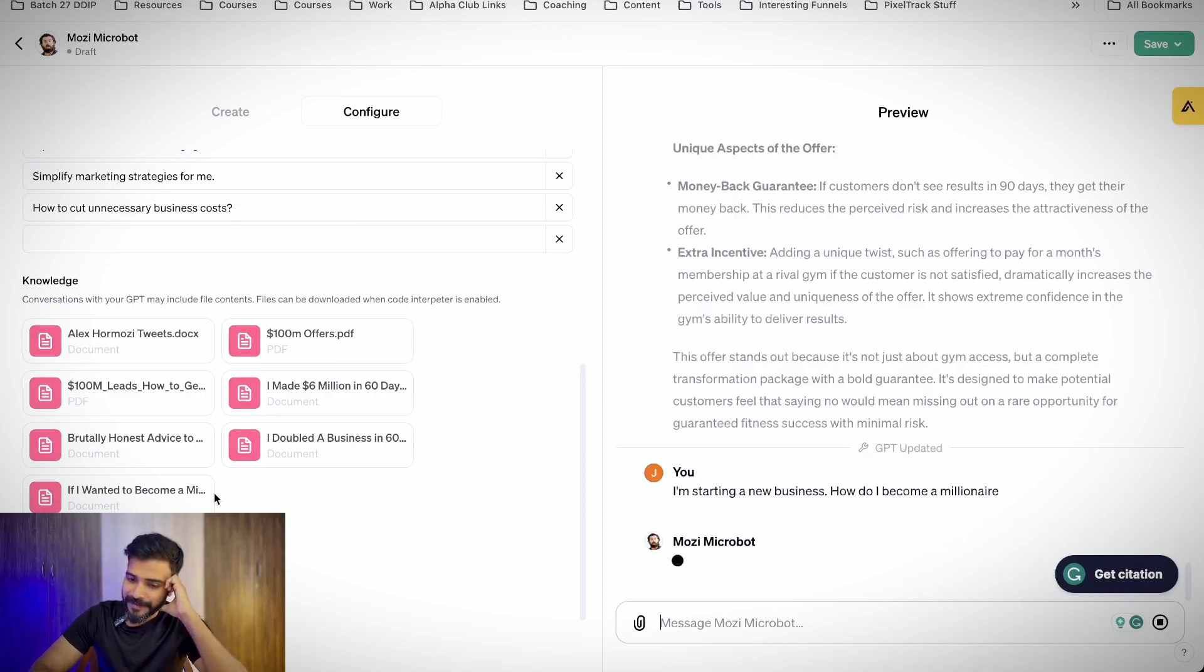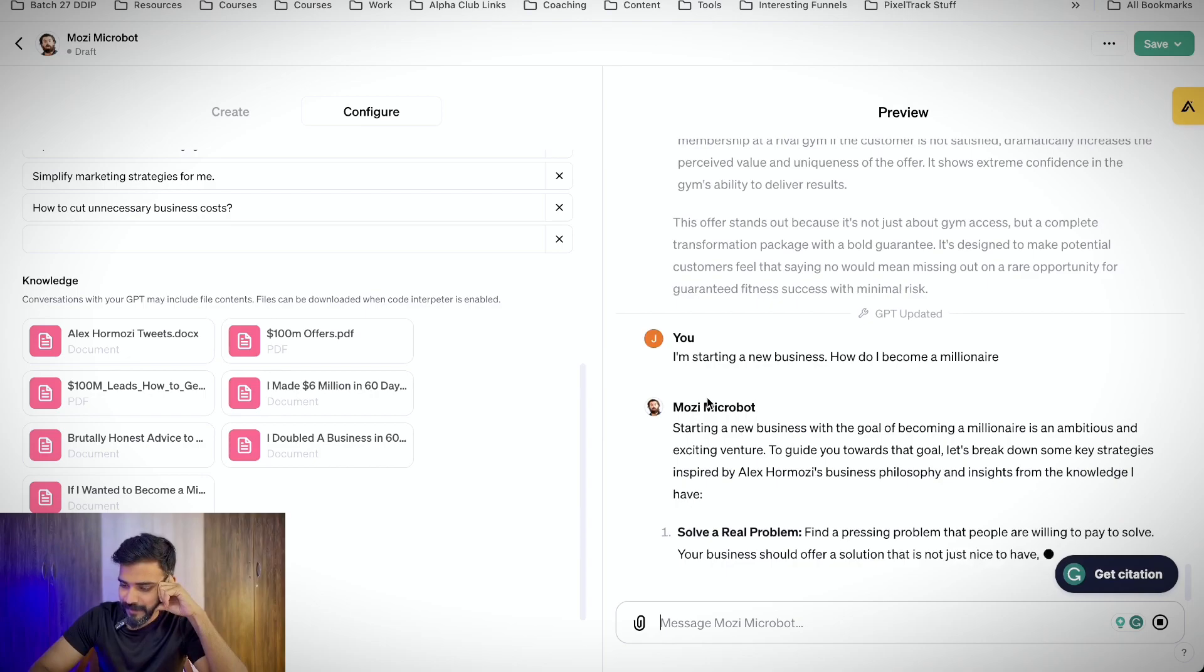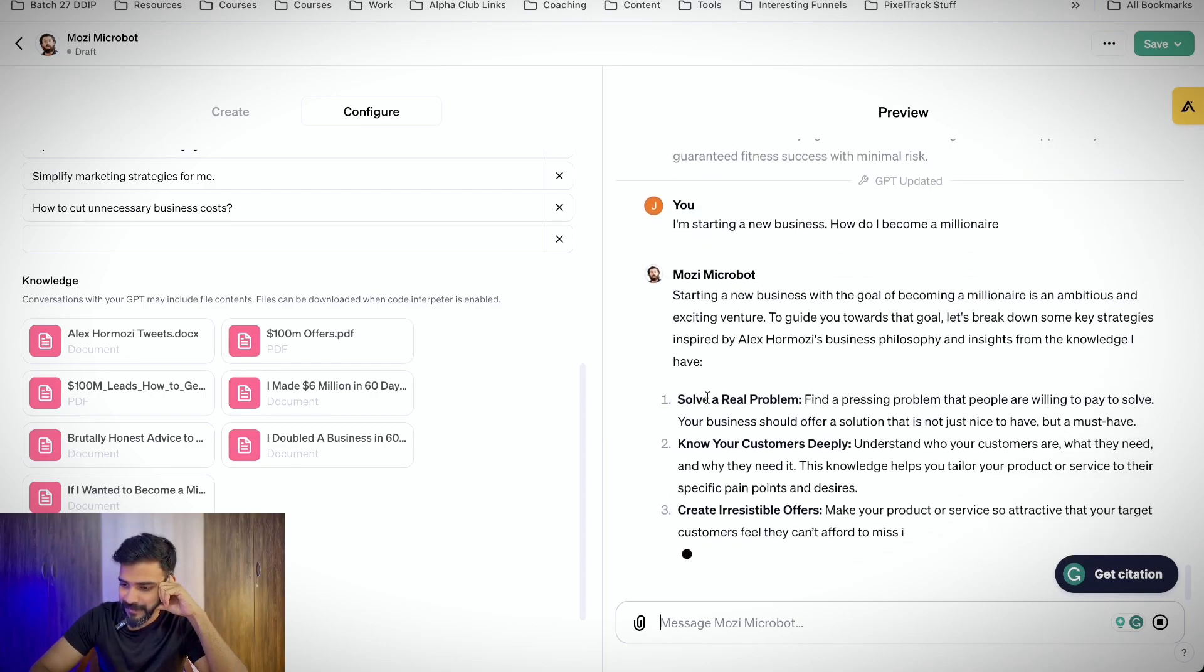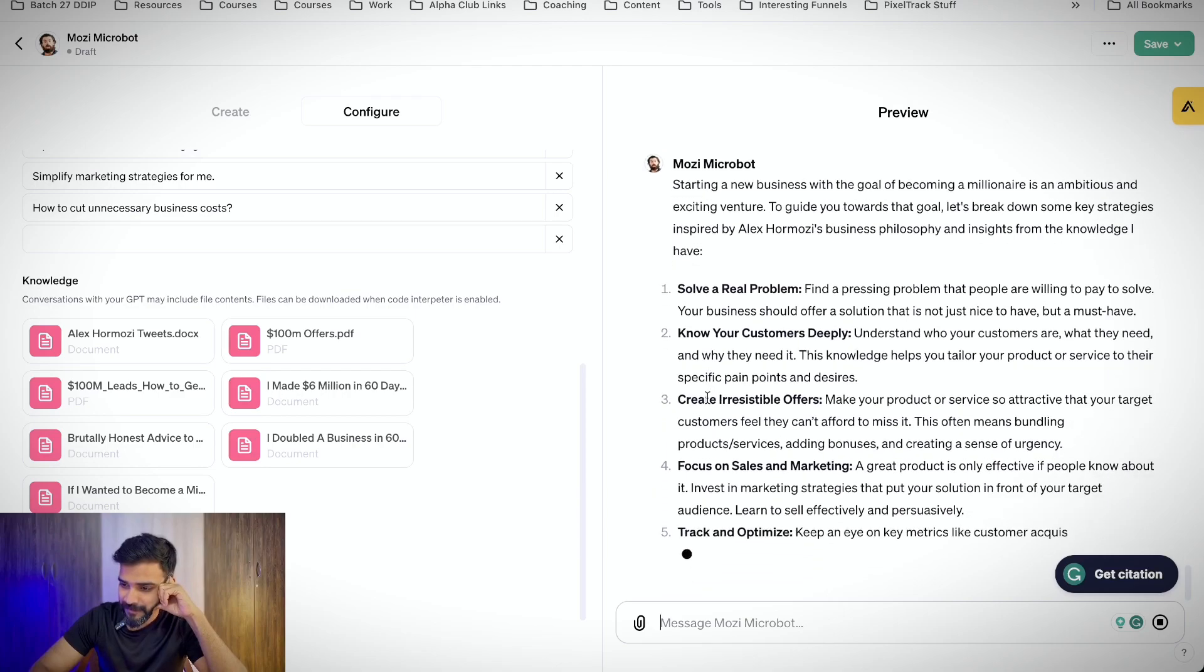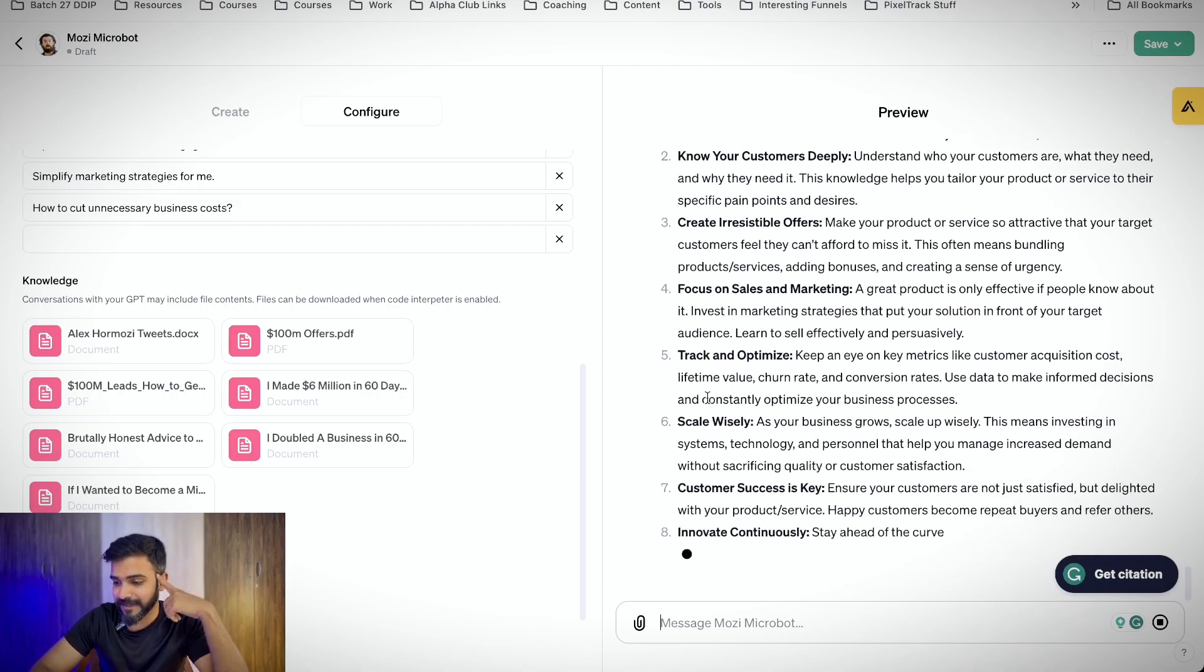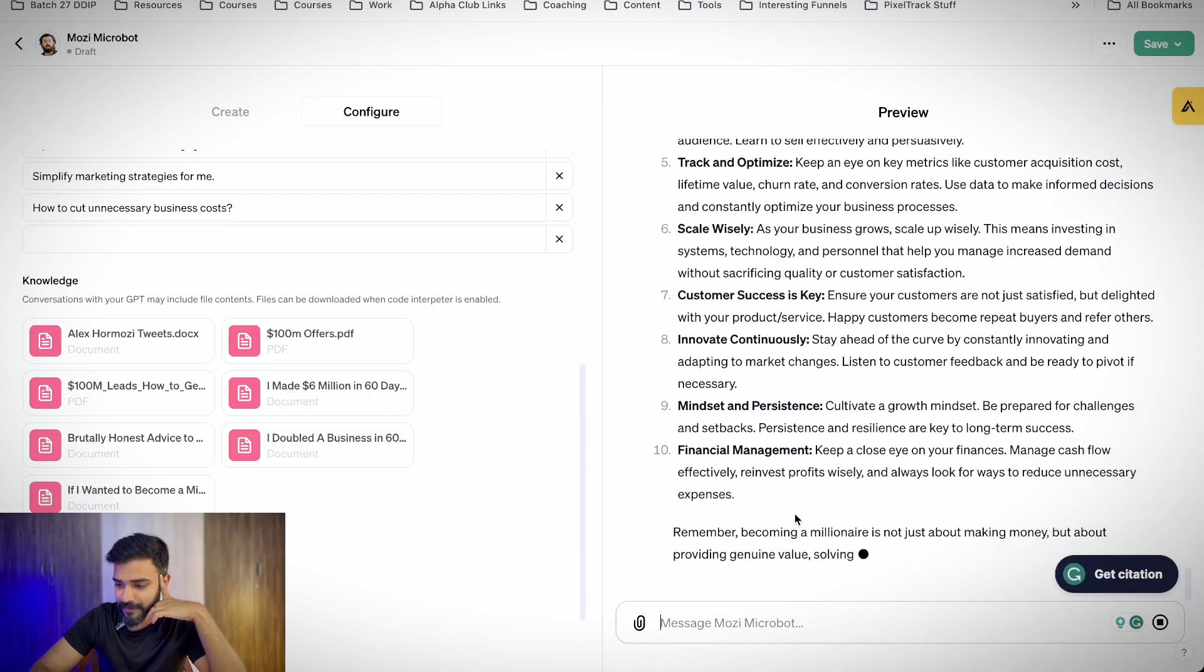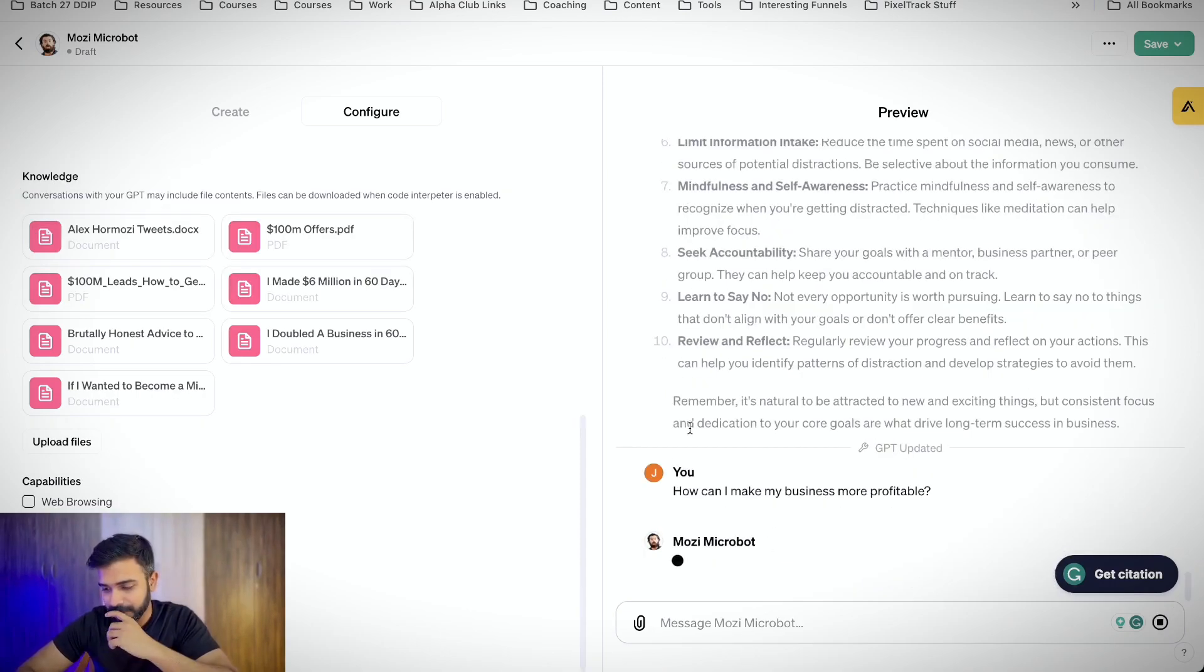Because I just saw this particular 'if I wanted to become a millionaire' video. Solve the real problem, know your customers deeply, create irresistible offers, focus on sales and marketing. Okay. Track and optimize. Not bad. I mean, scale wisely, customer success is the key, innovate continuously, mindset and persistence. Cool. Not bad. Let's ask something specific. How do I make my business more profitable?